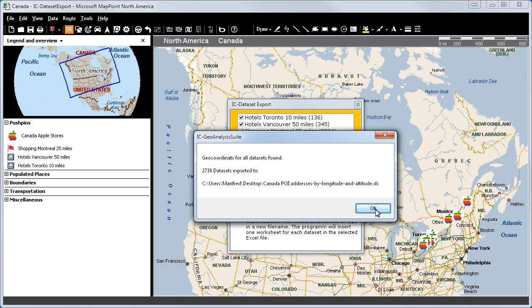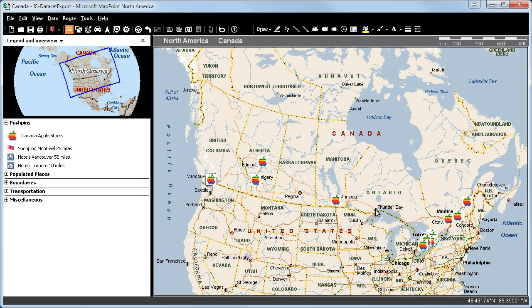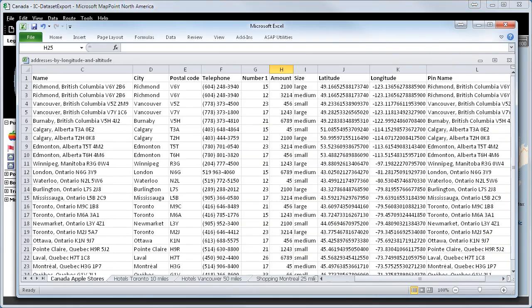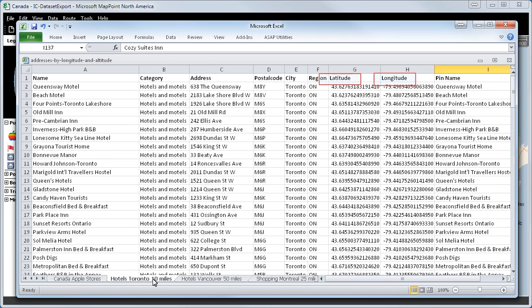2,738 datasets were exported. Let's take another look at the Excel sheet. All addresses are now listed with a certain longitude and latitude.